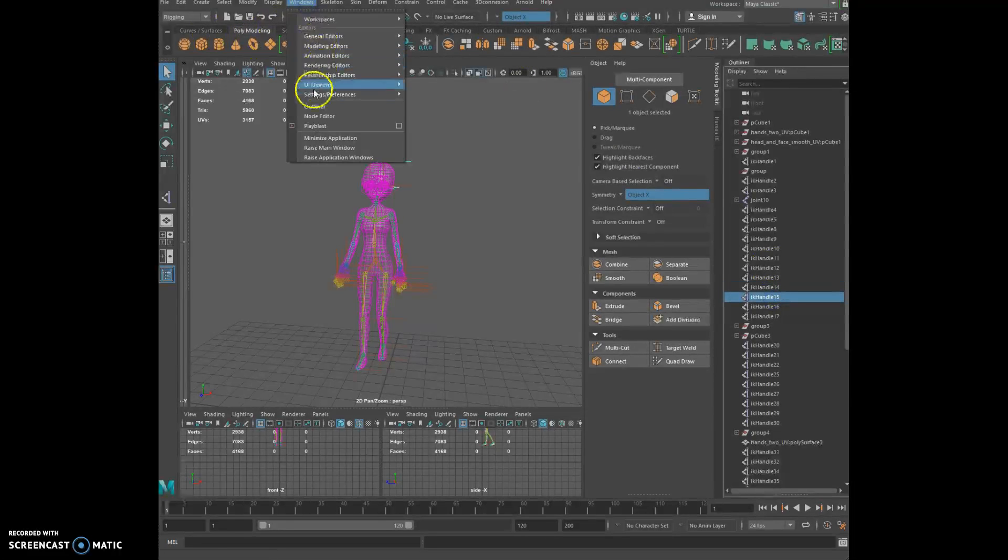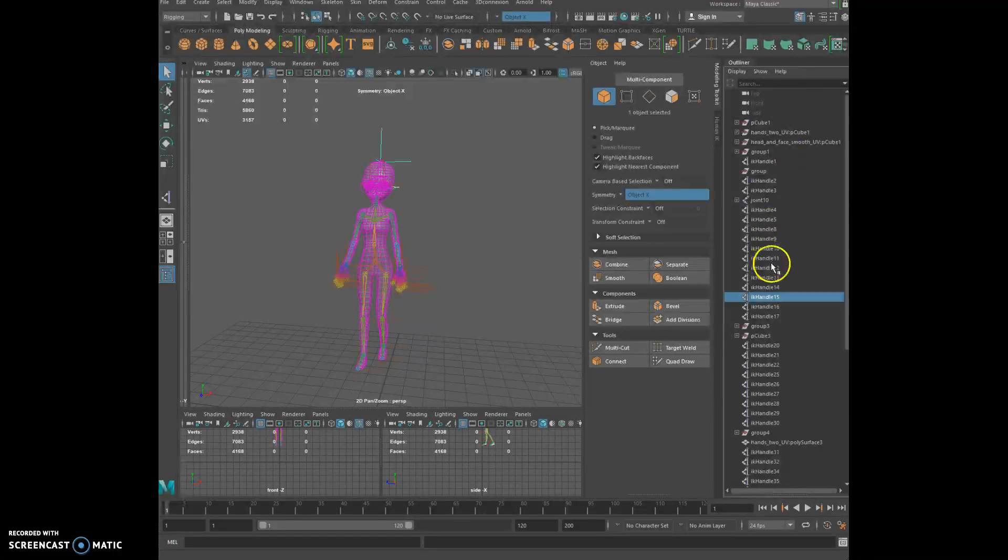And you can go to Window Outliner, which is right here after that, and all your IK are there. Number two,